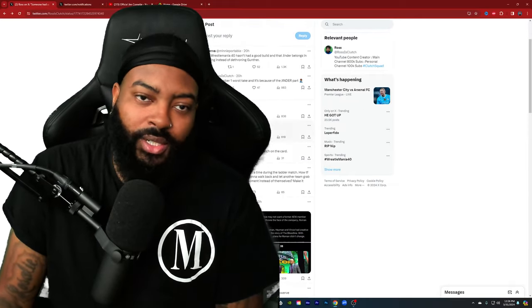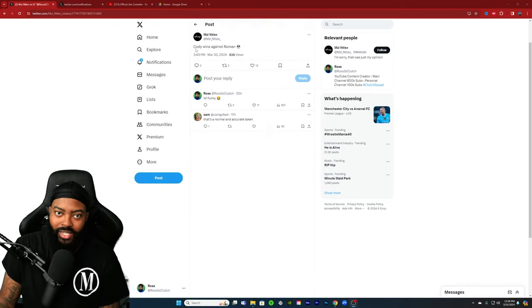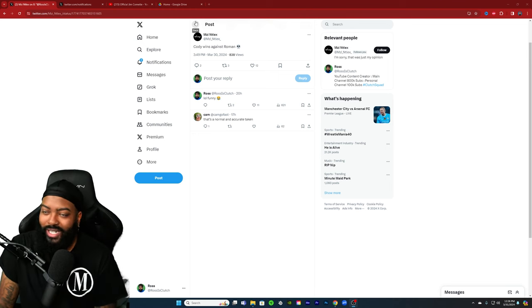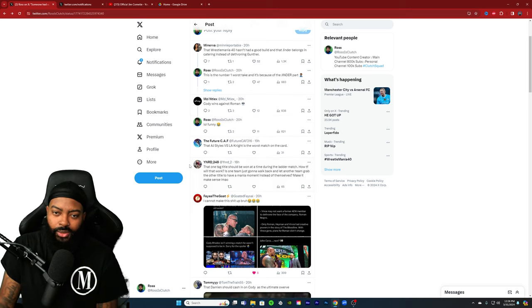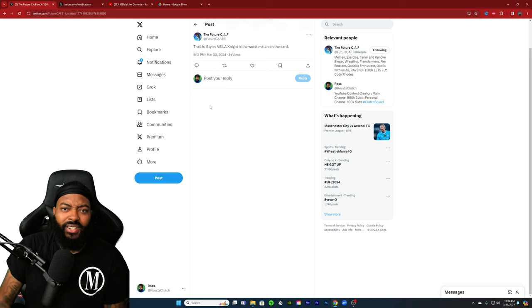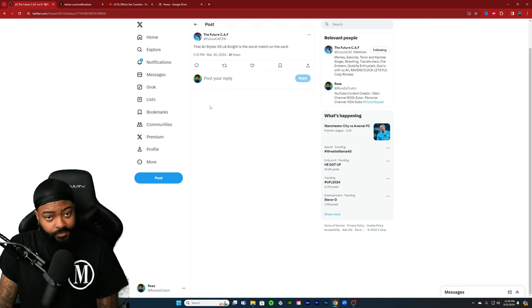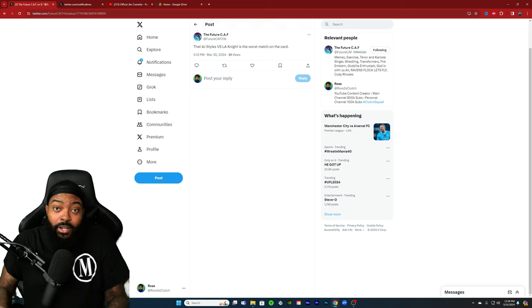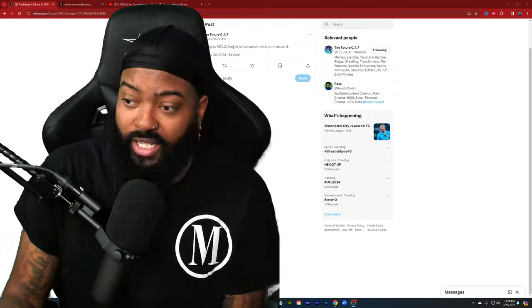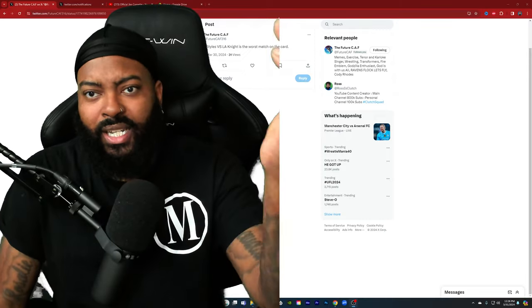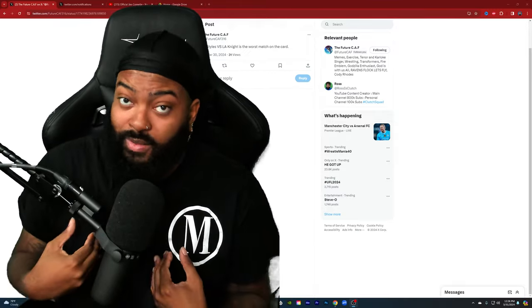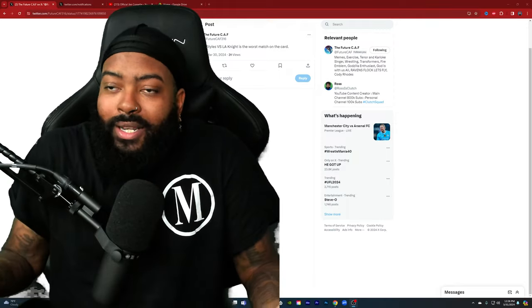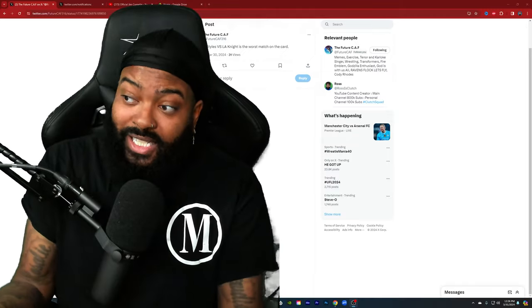Last year's WrestleMania build was pretty good, but I think this one feels bigger, obviously because the Rock's involved. They've given it that edge in terms of how intense these feuds can possibly get. Let's get to the next one. Cody wins against Roman. It's not a horrible take. I've seen a lot of Roman fans comment they want Cody to lose. AJ Styles versus LA Knight is the worst match on the card. No, it is not.